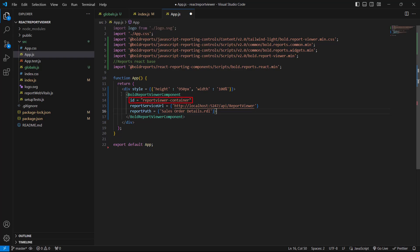The ID attribute specifies a unique name for the HTML element. The ReportServiceURL, set to localhost, indicates that the service is running locally on the same machine as the application. The API slash ReportViewer path is the API endpoint for the ReportViewer service.